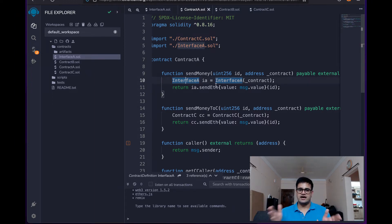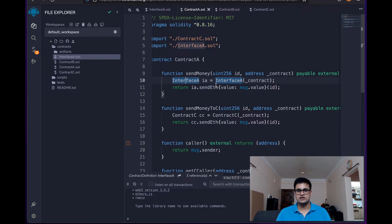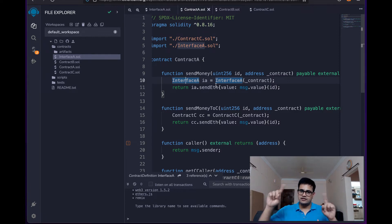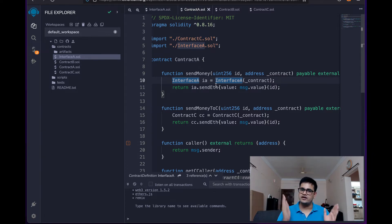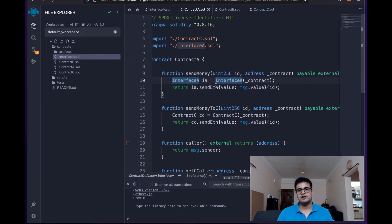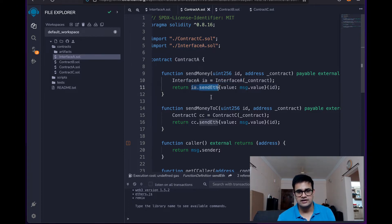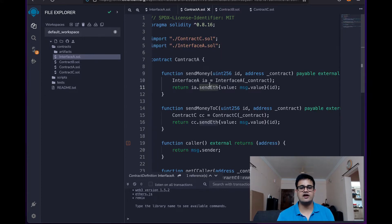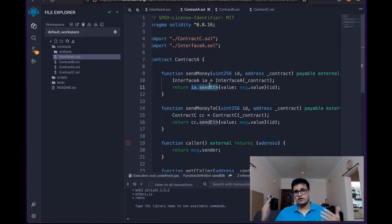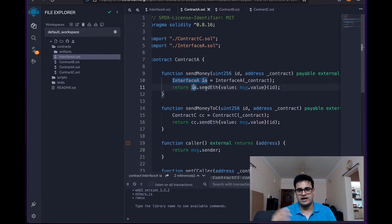This address is the address which will be typecasted to interface A. So now because it is typecasted to interface A, we get this method sendETH which is available from interface A. This is how we get an object of a contract that has already been deployed and we can make any call to that.